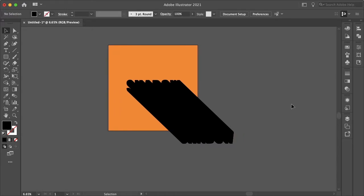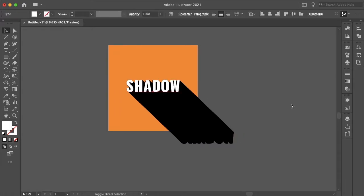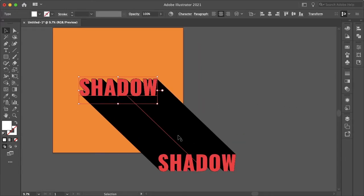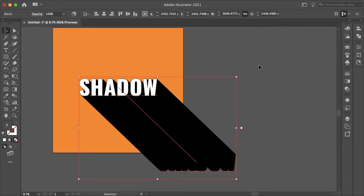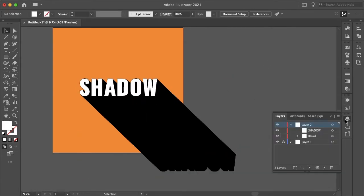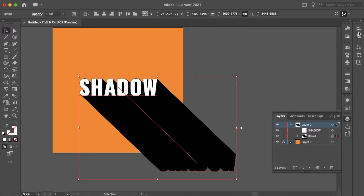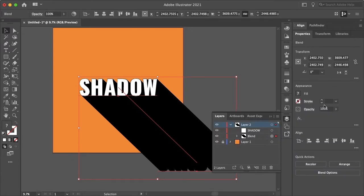And we can hold command shift and V to paste back into place and just like that you have your long shadow. Let's just make this not so harsh. Let's just select our blend and make this something like 40%.